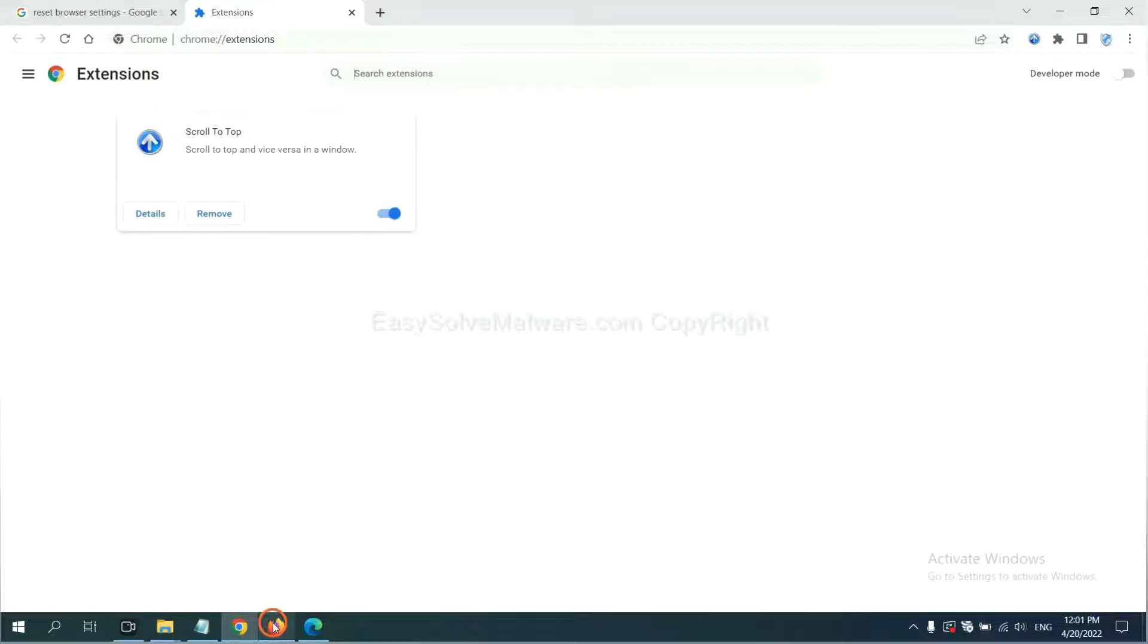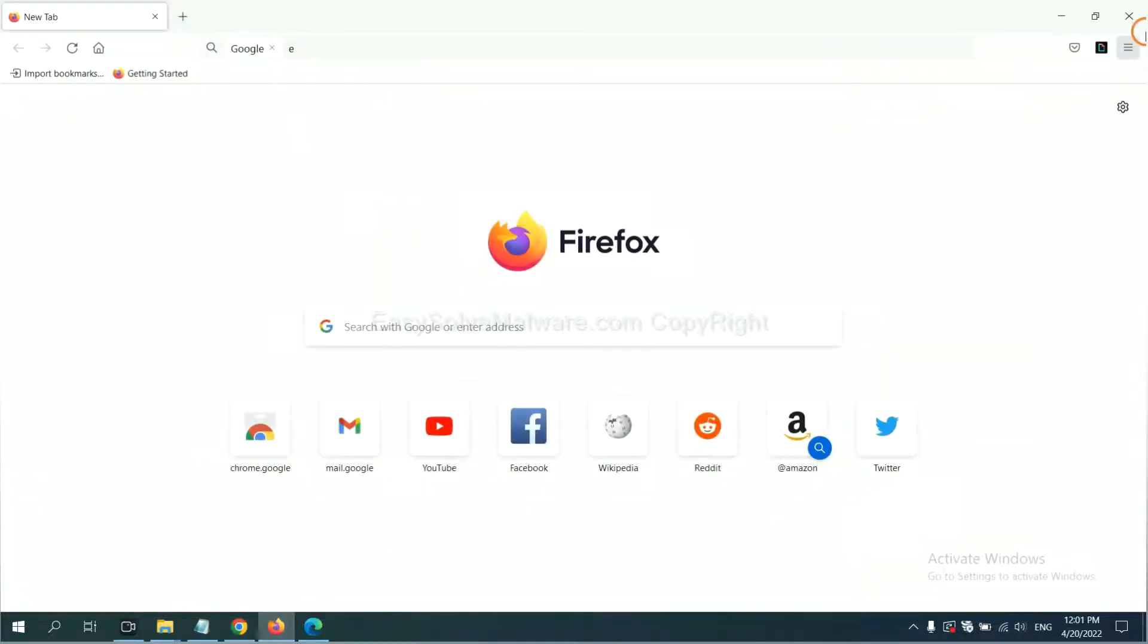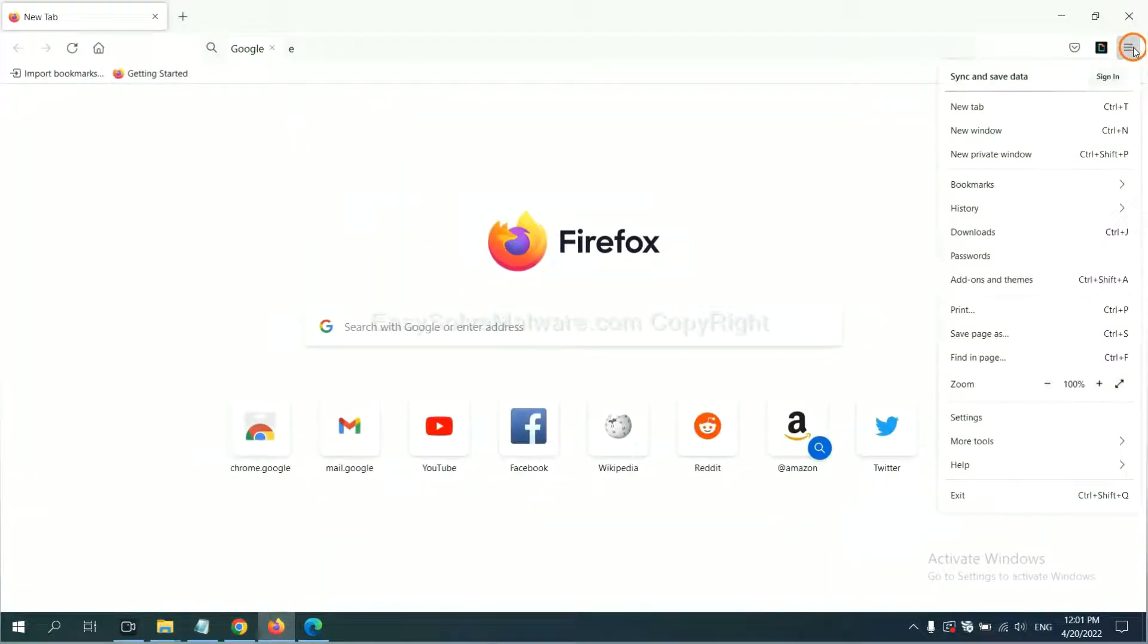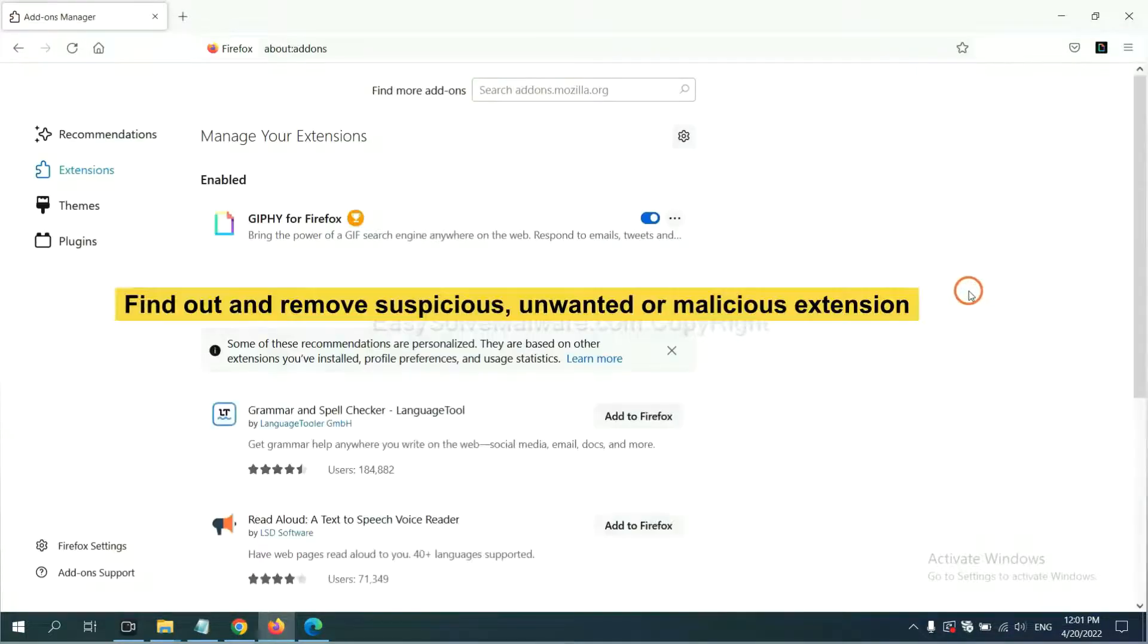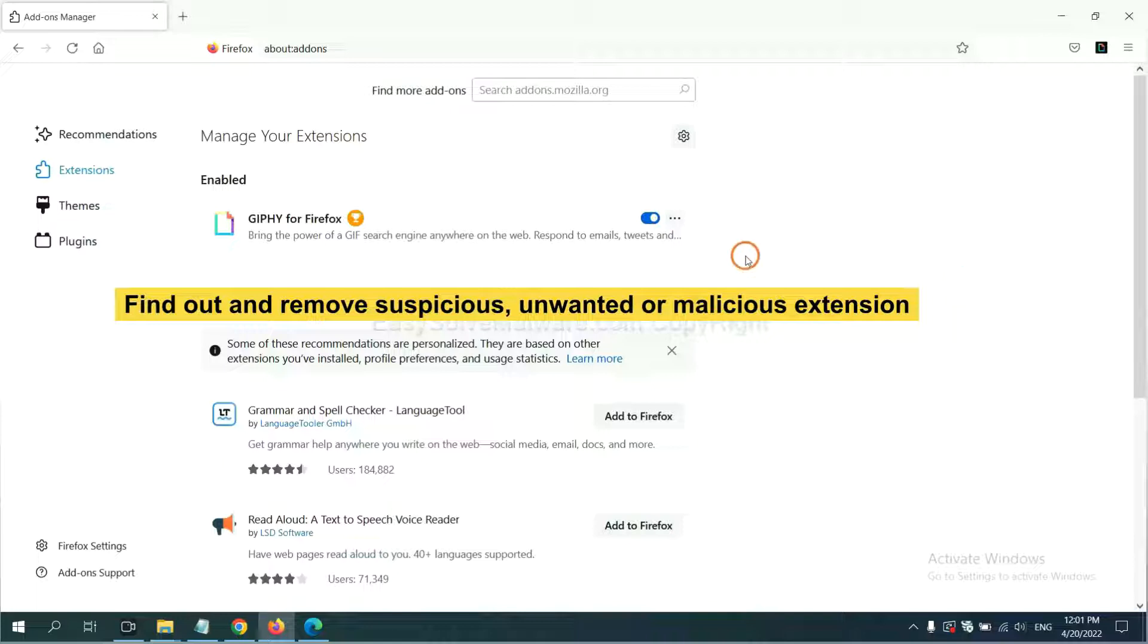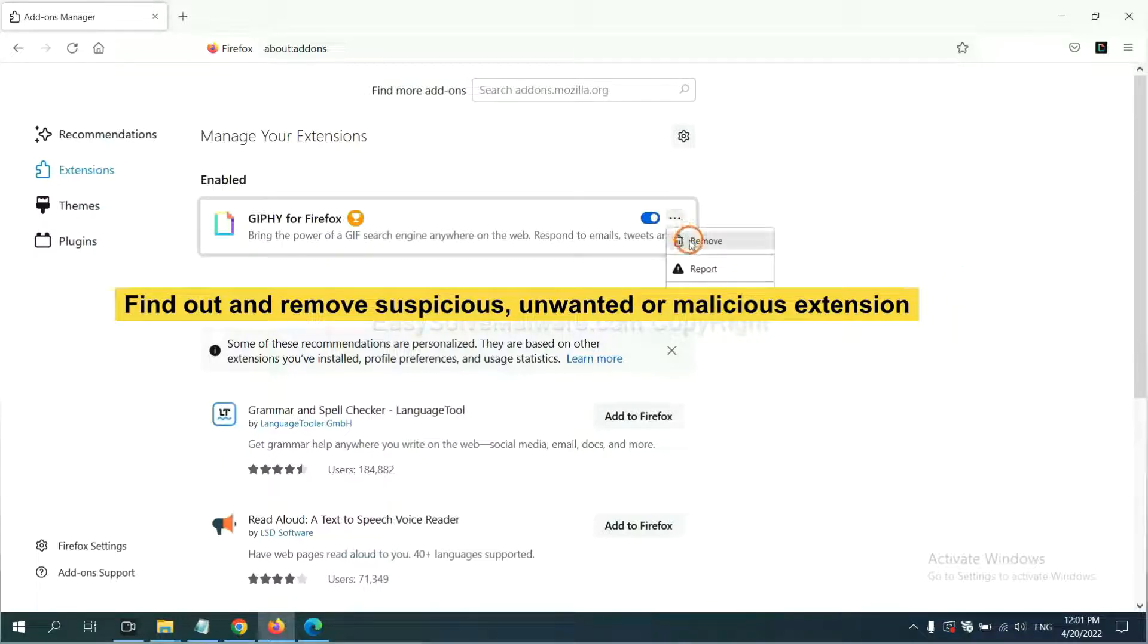On Firefox, click menu button. Now click here. And also, you need to find out and remove the suspicious extensions. Click here and click Remove.